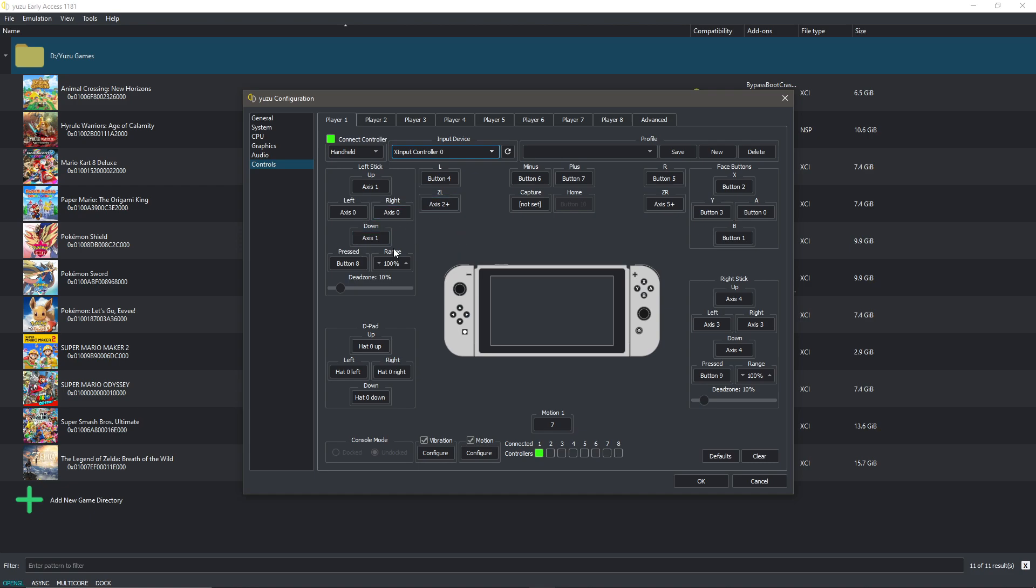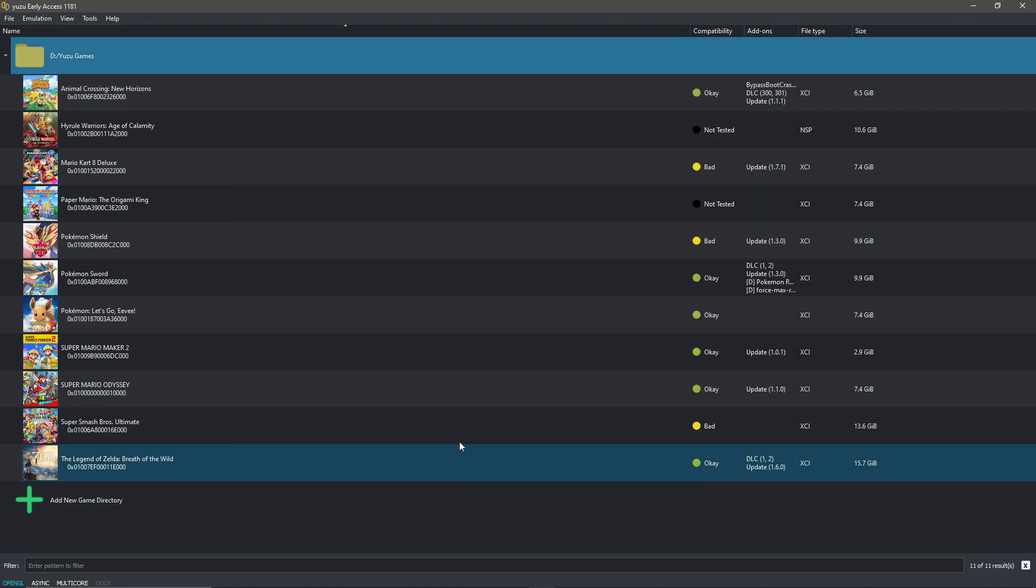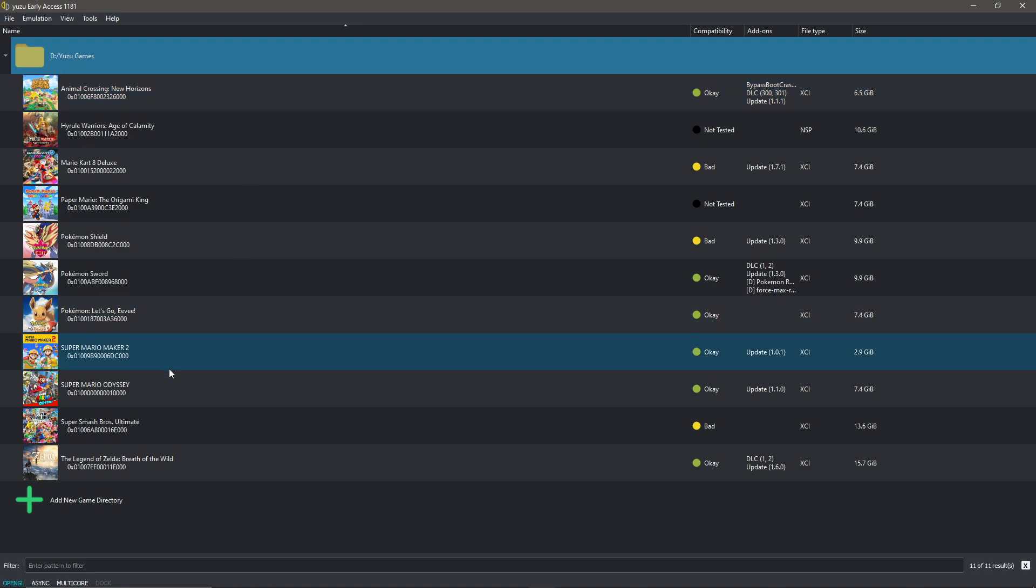Same for all the other buttons. You can check vibration on or off if you want your controller to vibrate. And motion, if let's say you have a PS4 controller it has motion sensors in it, you can choose that as well. I just have it on but my controller doesn't support it, but that is fine. Now after you've set all of this, click OK and everything should work.